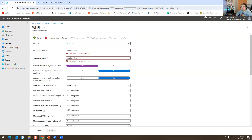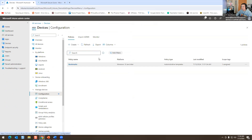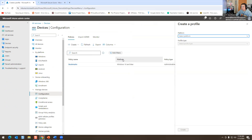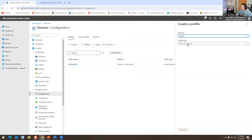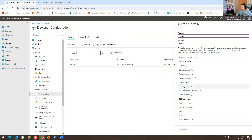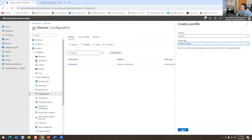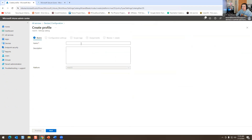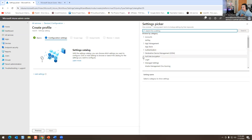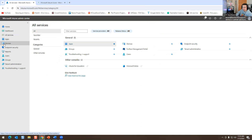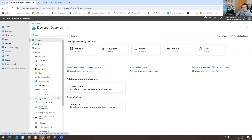So that's where you create all your policies for your Windows, Mac, and Linux devices. For Mac, there are PKI extensions, VPNs — similar options. There's also a Settings Catalog. You hit Create, add settings, and you'll see things like App Store, AirPlay, Authentication, and so on.